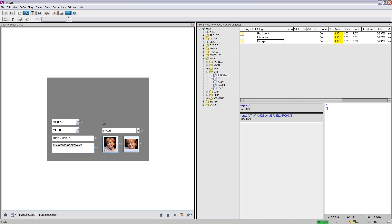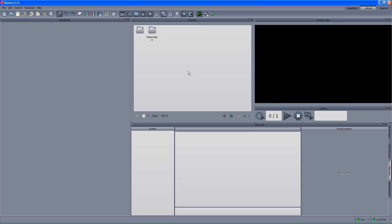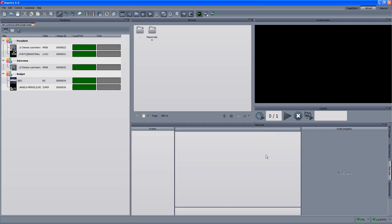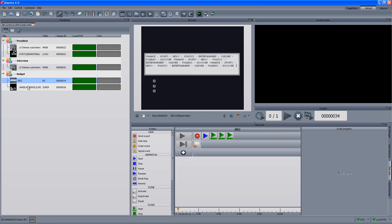We have the information here — Lower Third In is the name of the template and we can see the content. The last thing we have to do is save the production and then move back to the Maestro controller and import the production into the Maestro rundown. From the Maestro controller side, we go to the Select Rundown button and from the active Maestro rundowns we can see the 6 p.m. rundown — we move it to the selected rundown side and click OK. We get the same rundown structure as in iNews: the president story with its items, the interview story, and the budget story with the background and the lower third.